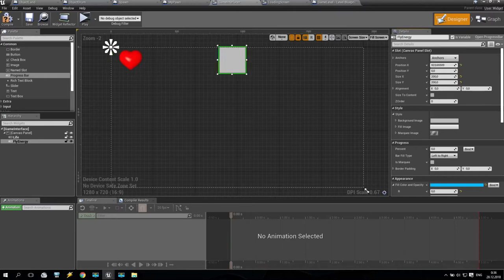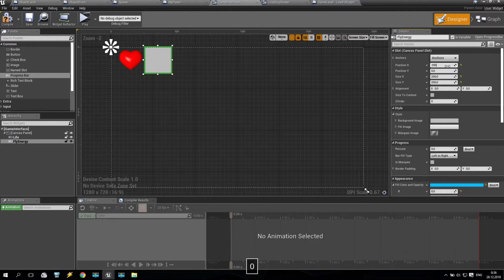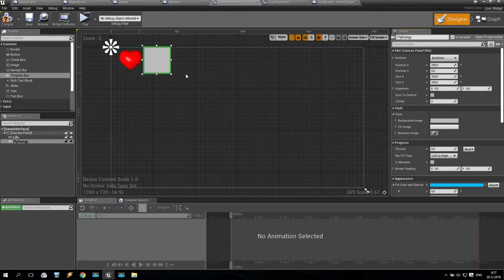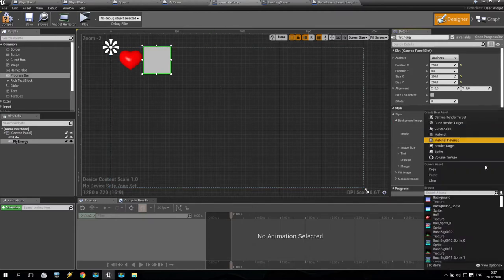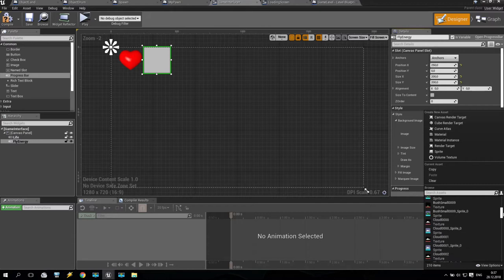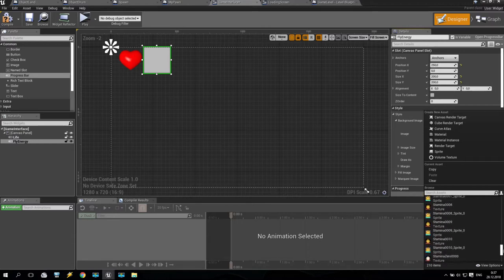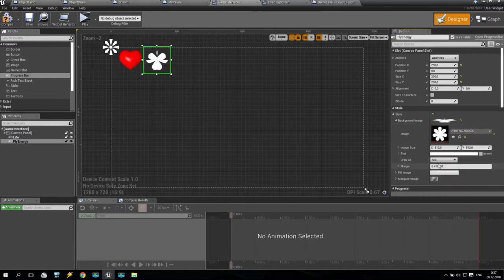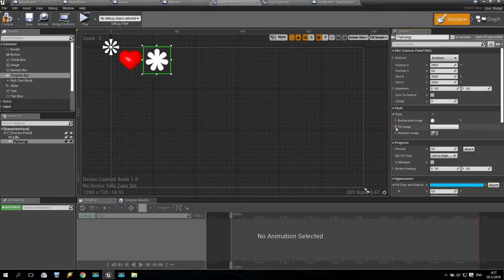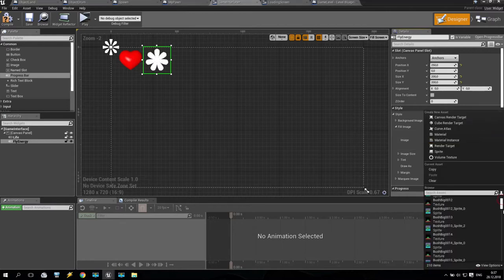Move it a little bit to this area — maybe 250, something like that. Similarly to the life bar — if you haven't checked my previous tutorial, go and check it, it's very useful. We are going to the background image and select it. Today I'm working a little bit faster. The fill image will be the red one — the first one.